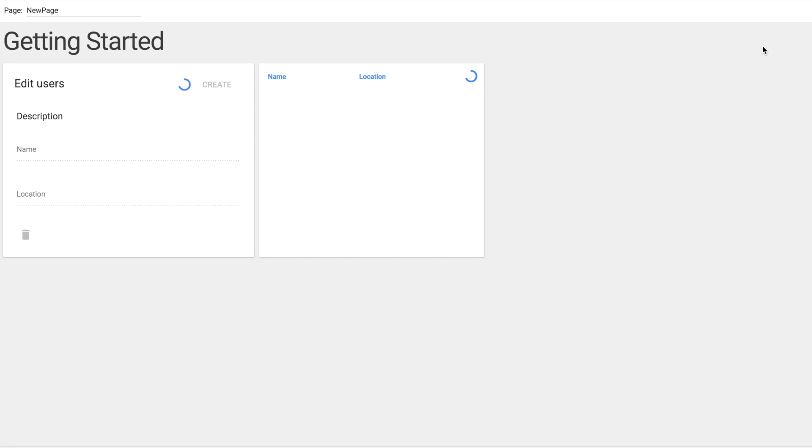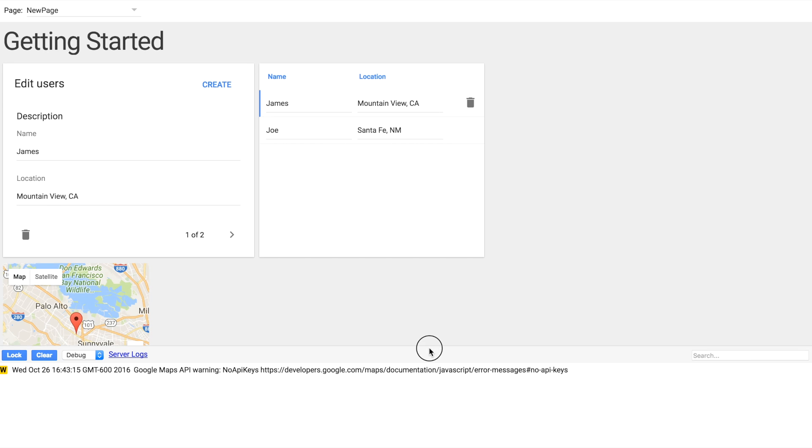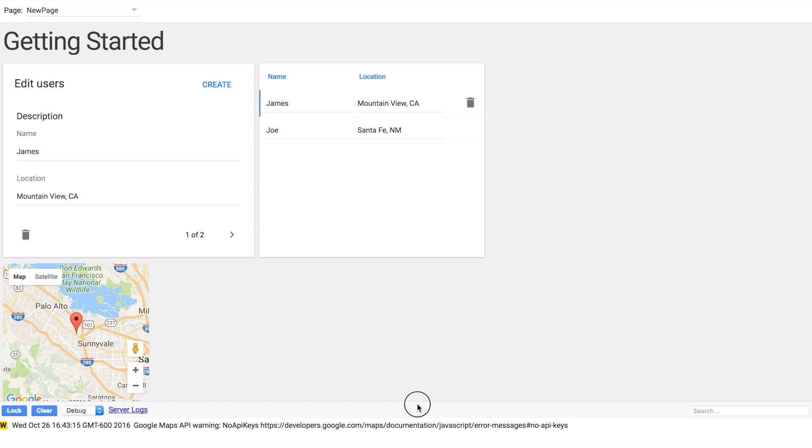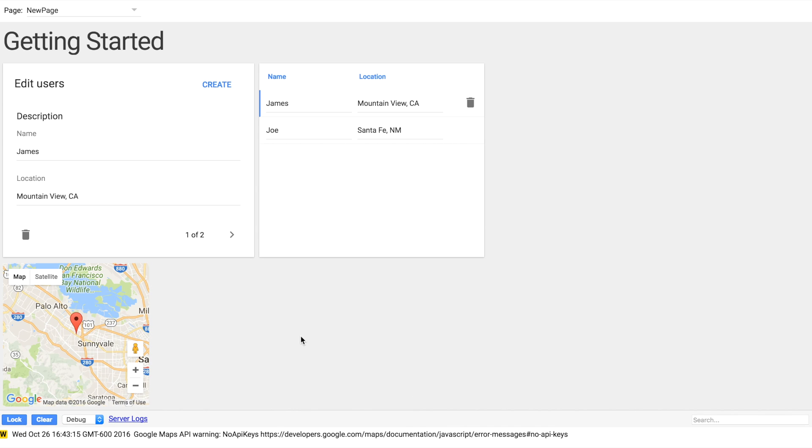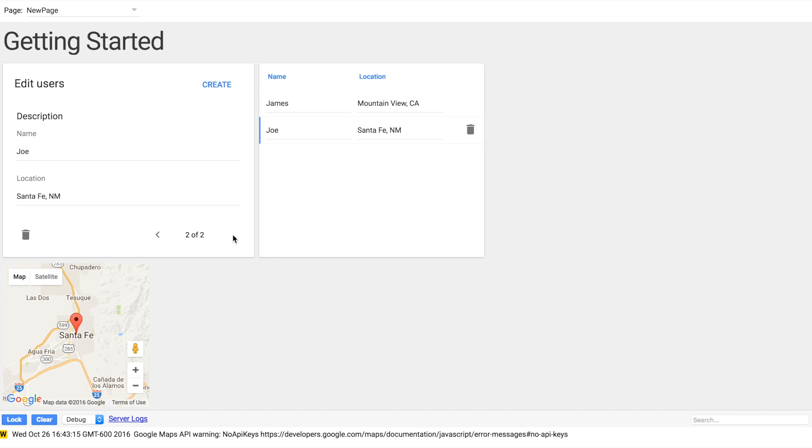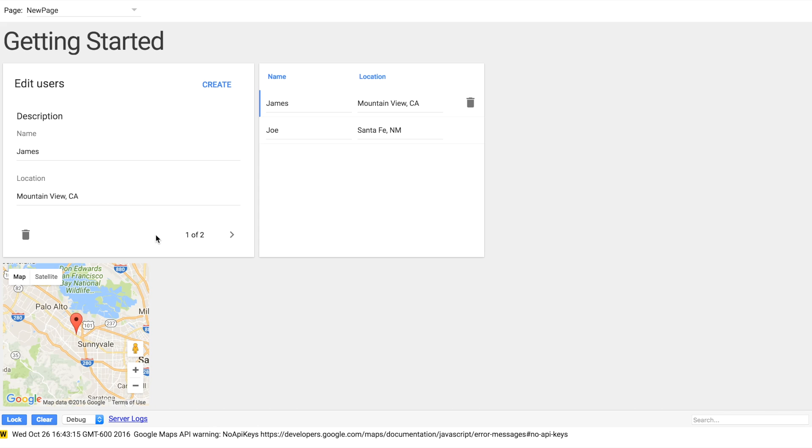We're going to click Preview again and see how our app works. And notice that the map is already loaded with Mountain View there at the center of the map. And when we change the record, that map automatically updates for us. Pretty slick.